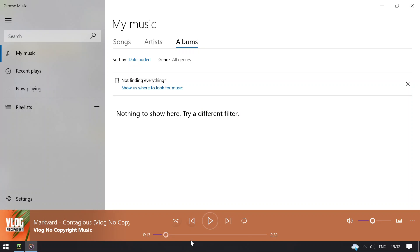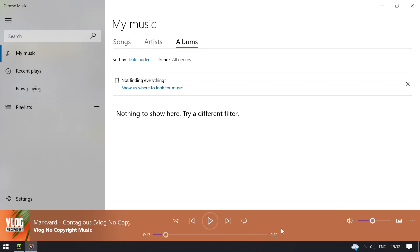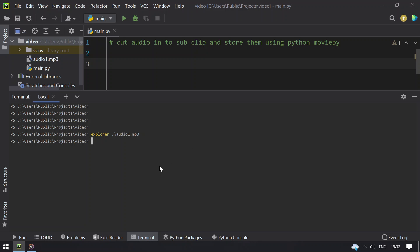So here I have the length is 2 minutes and 38 seconds. I need only from 0 to 30 seconds, or from 30 seconds to 60 seconds, or 60 to 90, or wherever random you can take and get the sub clip. So closing the video.